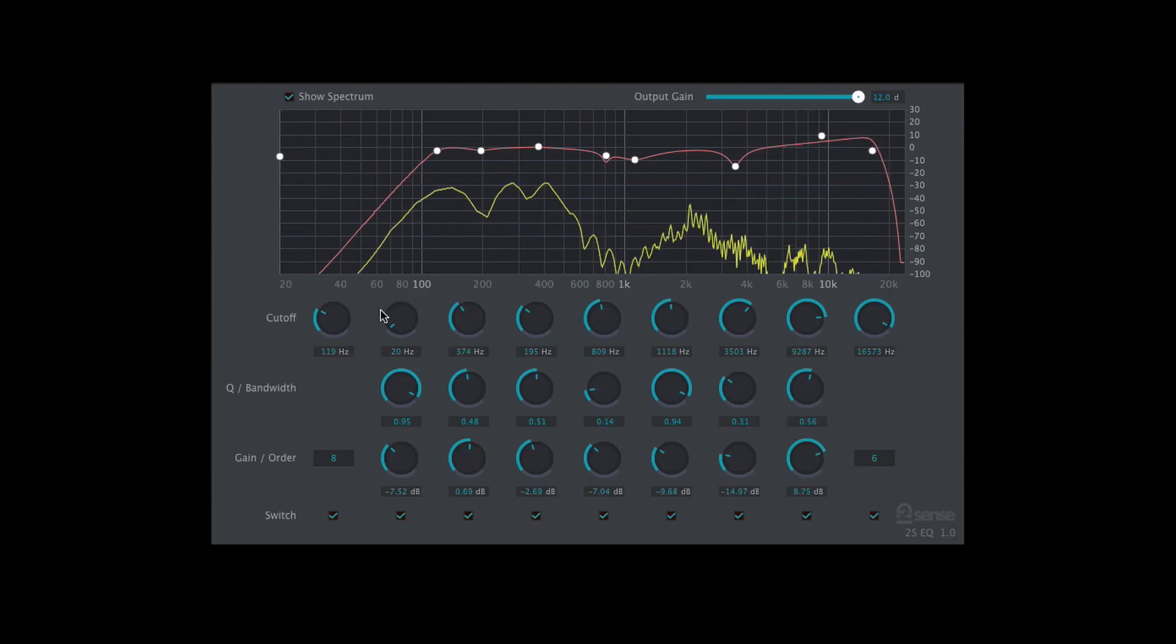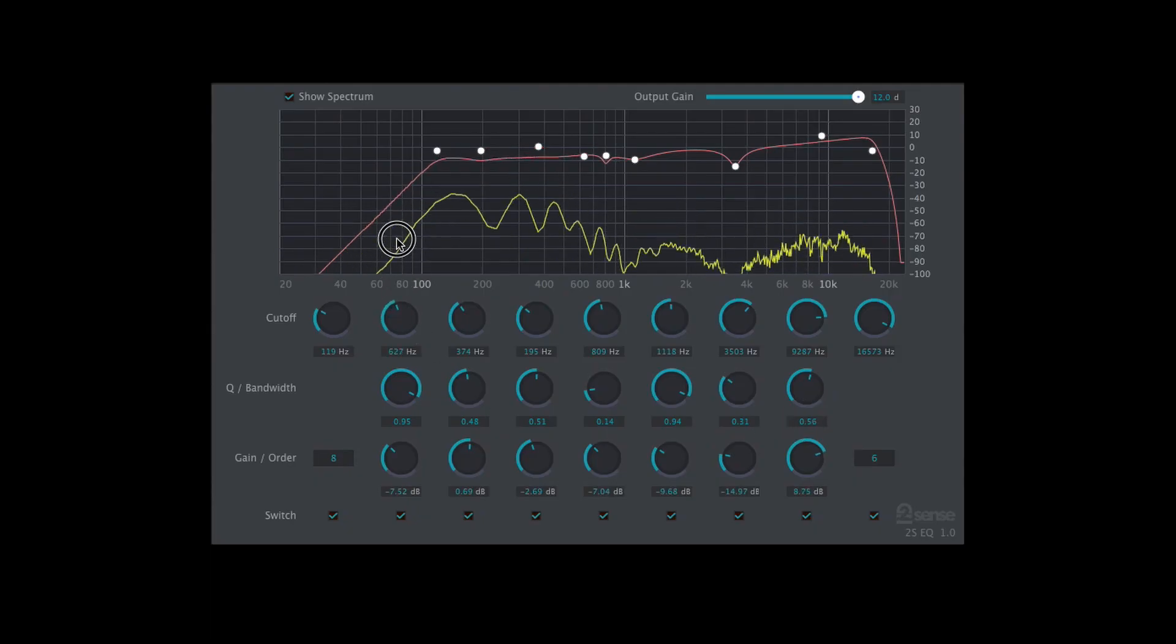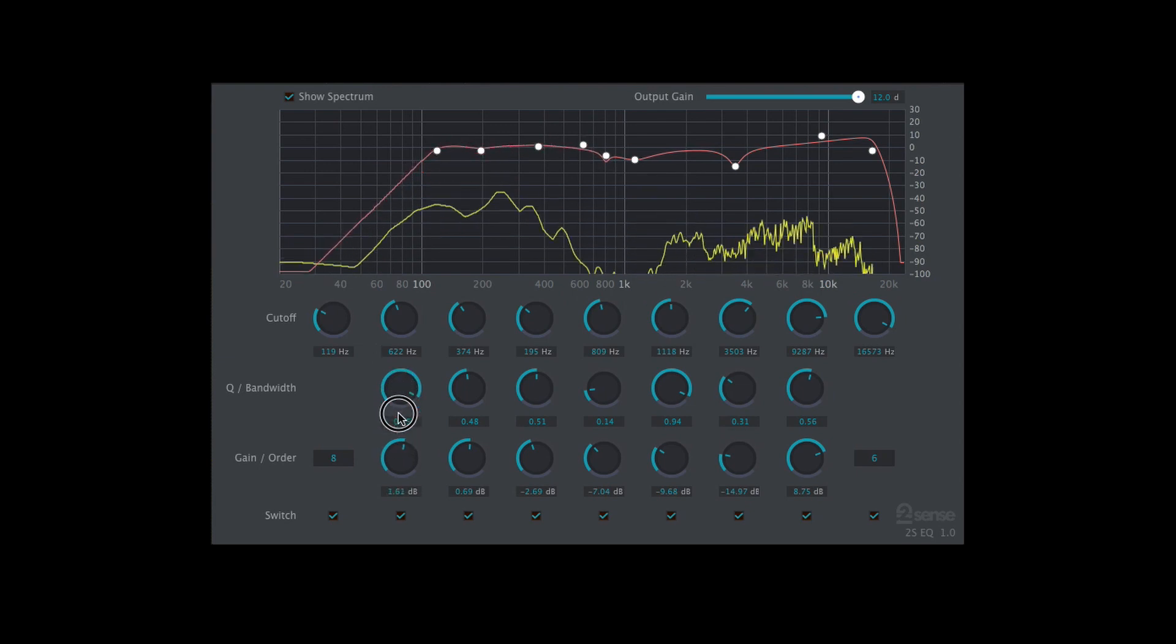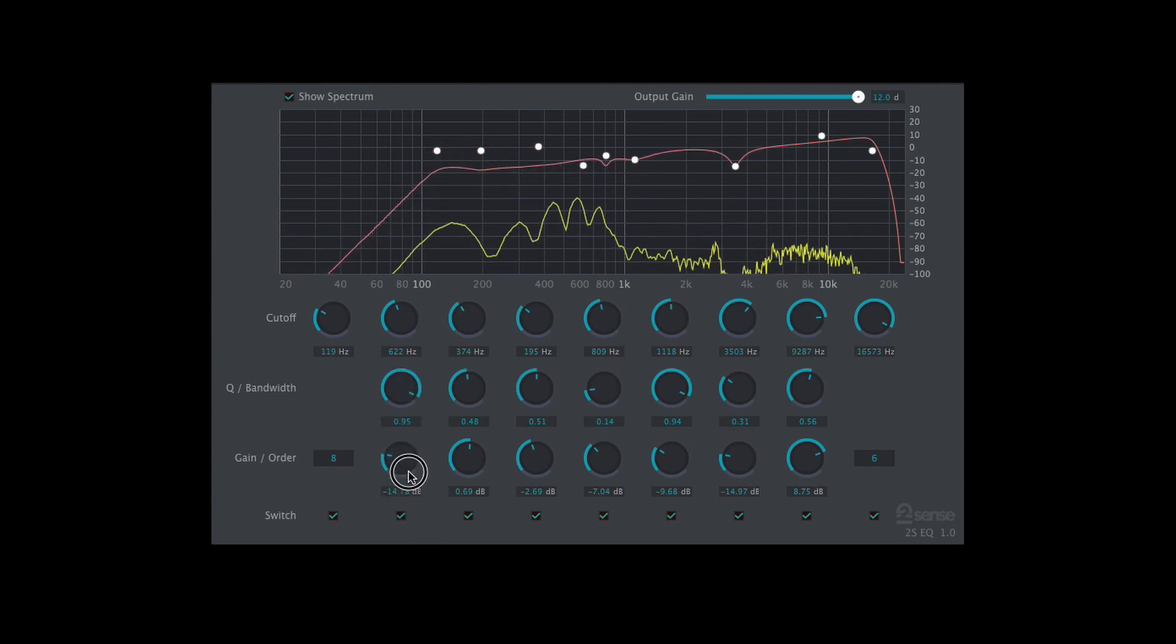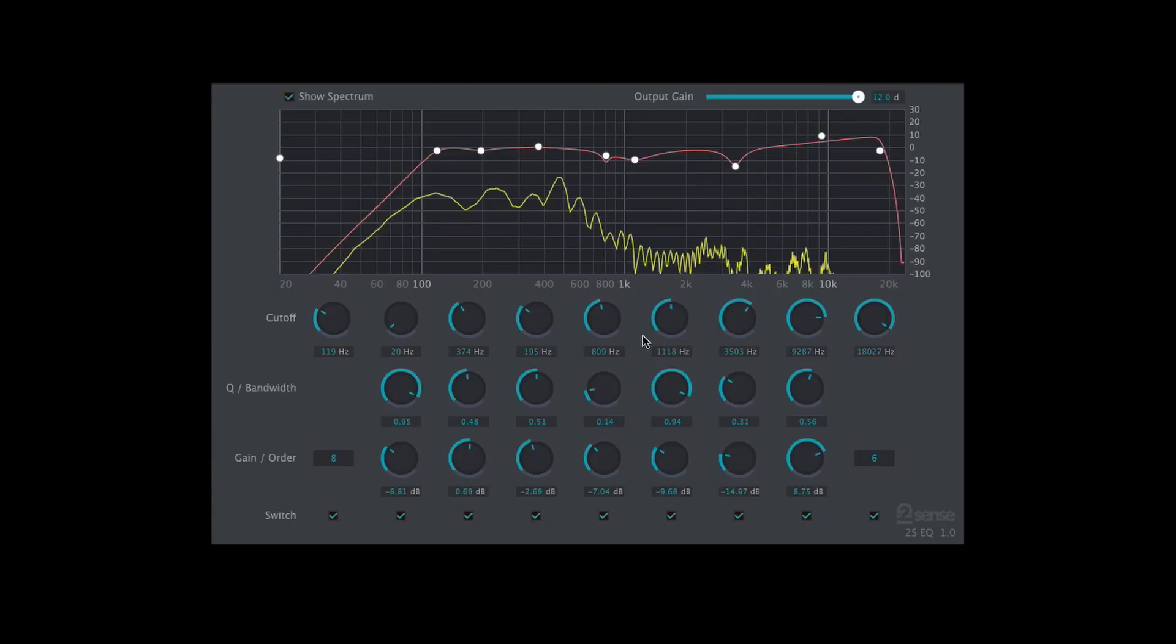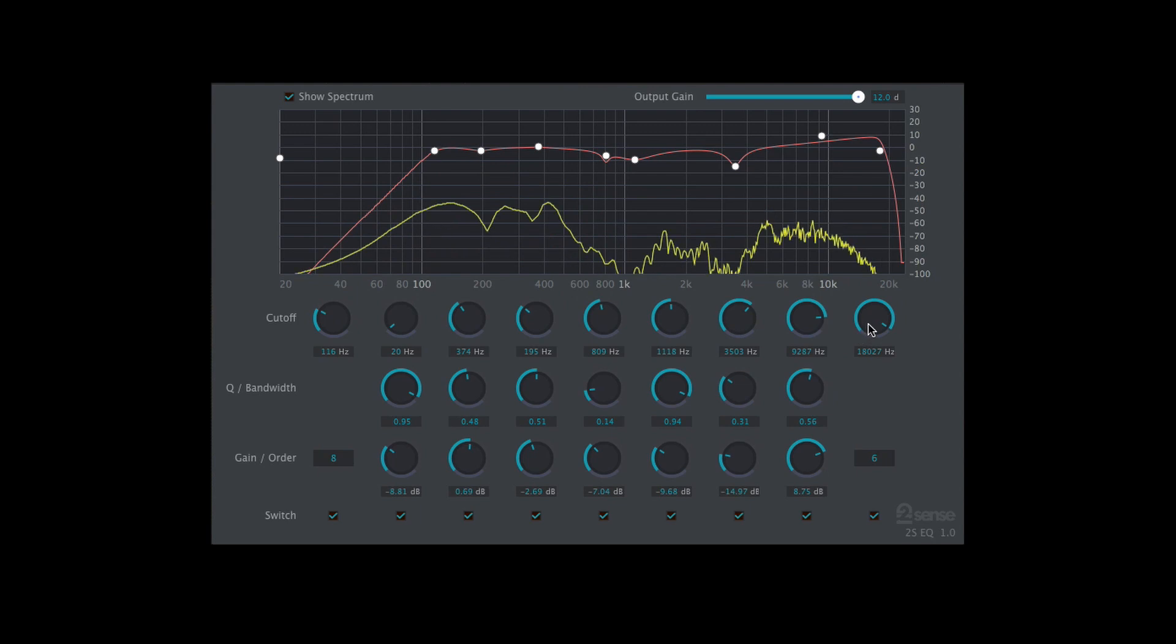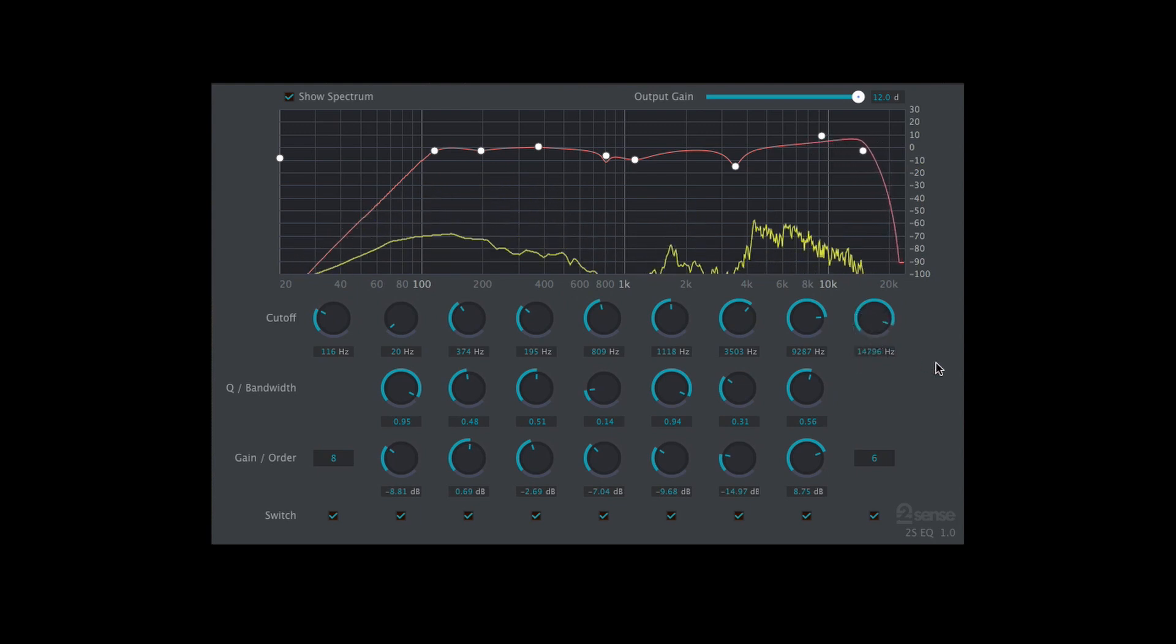The top and bottom bands are both shelf EQs, so they'll raise or lower every frequency beyond the point that you select, and it's also got a high-pass and a low-pass filter built in so that you can roll off any unwanted low-end bassy frequencies or any trebly, sibilant, or airy top-end frequencies.